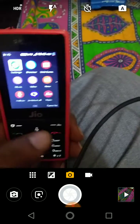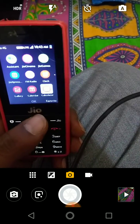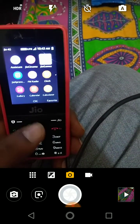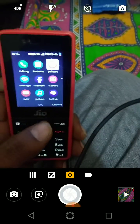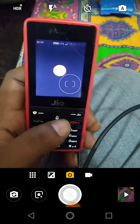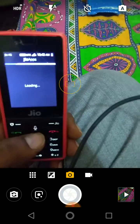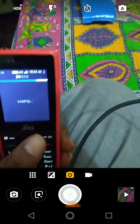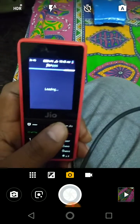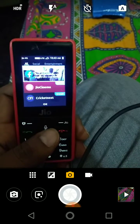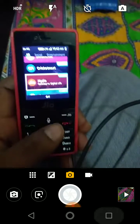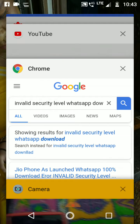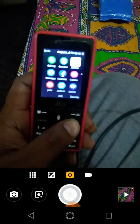Once you update the software, go back to the GeoStore and install the app again. Pretty much like WhatsApp is working fine now. This is how I fixed the invalid security level issue.